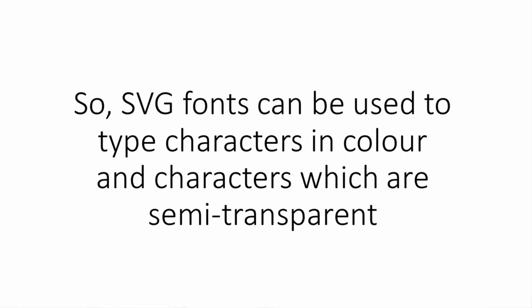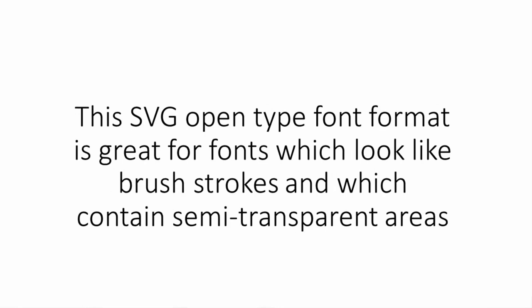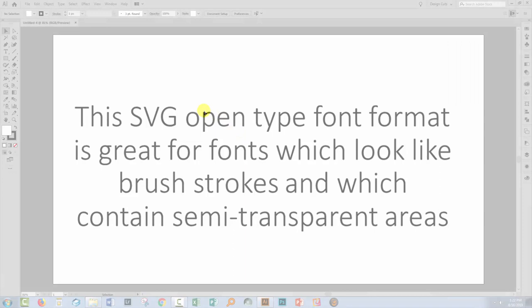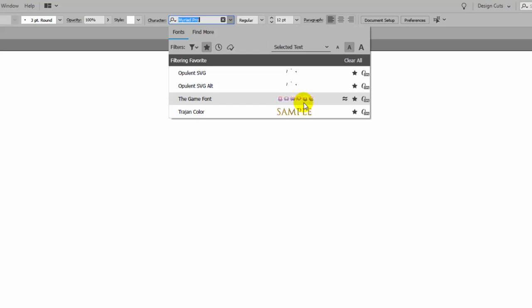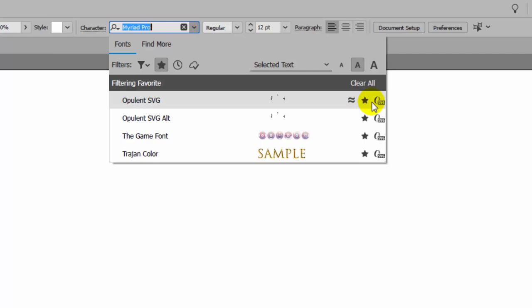Now there are not many of these fonts available right now. And if you're inside Illustrator or Photoshop, you can identify whether you've even got these fonts by looking at how the font is described. I've got a collection here of my favorite fonts and I've just put all my SVG fonts in here.